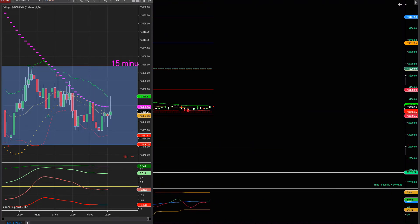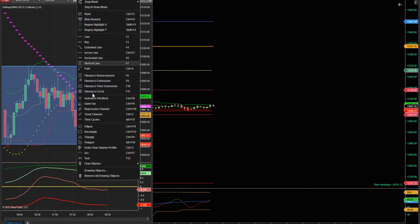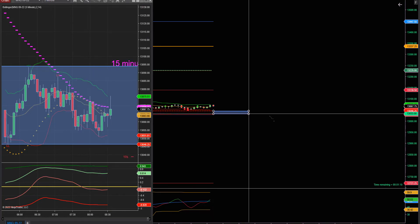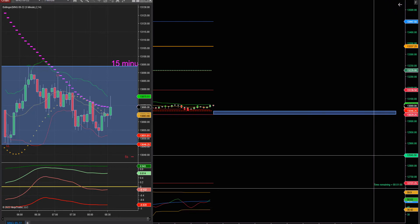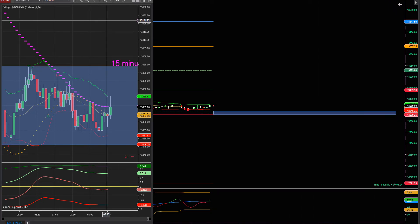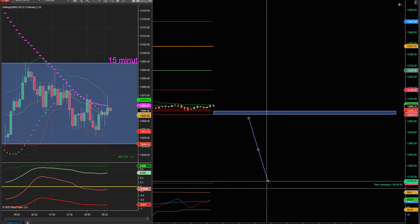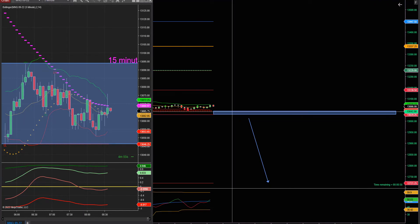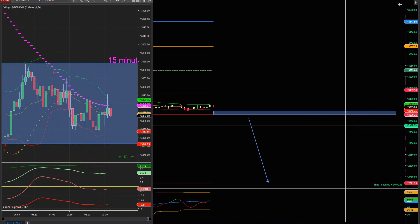Soportes y resistencias. Este es un buen soporte. Y de ahí tenemos pista libre hasta acá — que es de 13.046 hasta 12.700. Es bastante, unos 600 puntos.